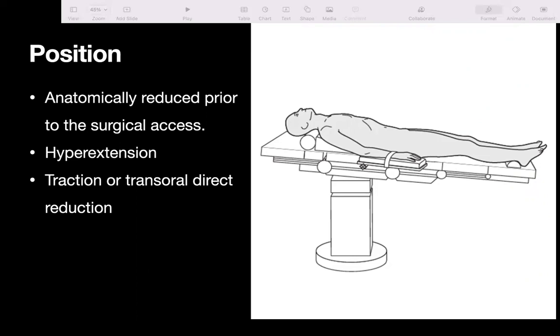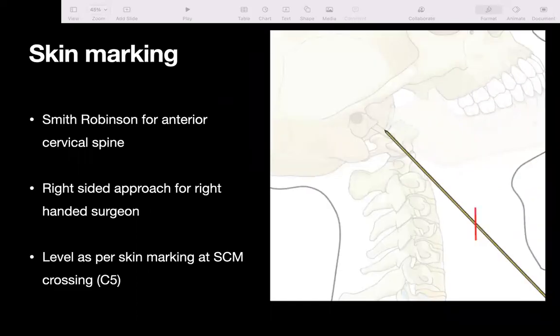For reduction, one may rely on traction or transoral pressure. For traction, we can use Gardner-Wells tongs or a Mayfield head holder. Skin marking is done by placing the guide wire over the skin, taking a C-arm shot, and marking at the level where the guide wire crosses the skin at the anterior border of the sternocleidomastoid. This guide wire should be placed at the ideal trajectory of the screw, usually at the C5 body level.